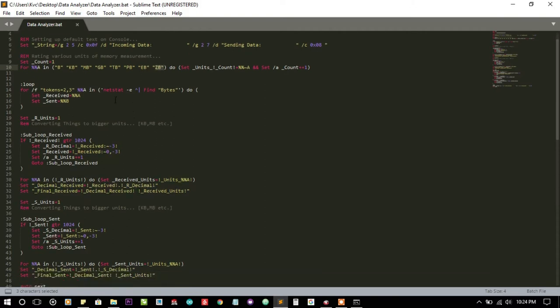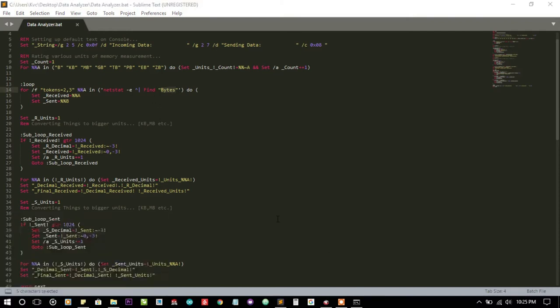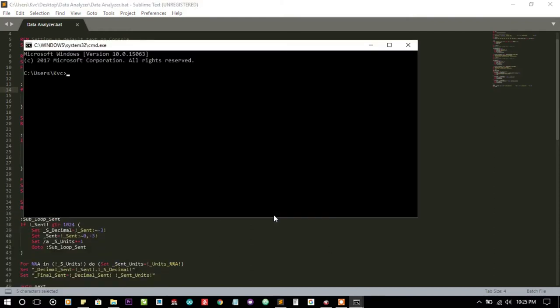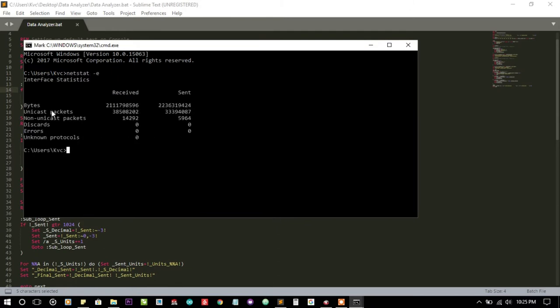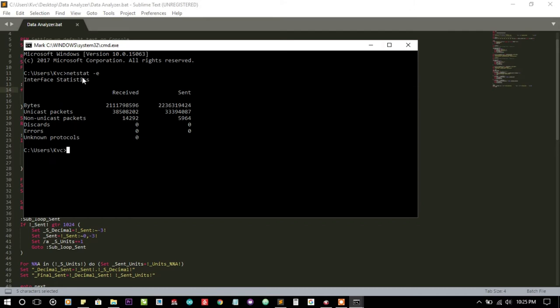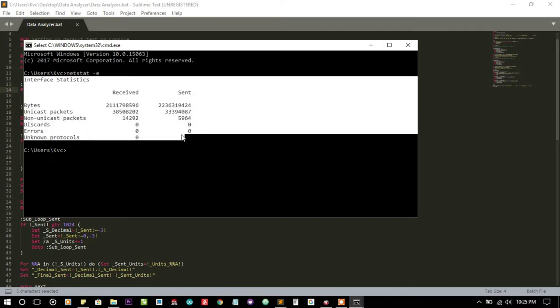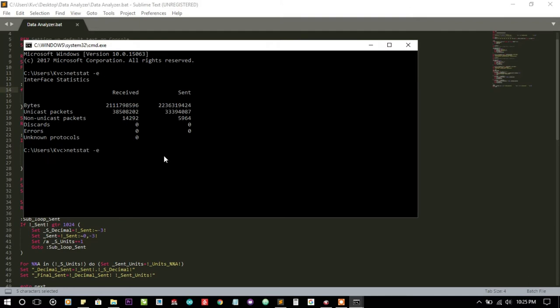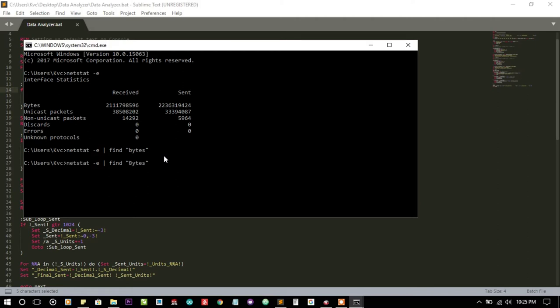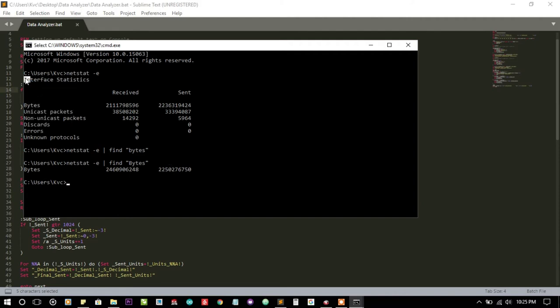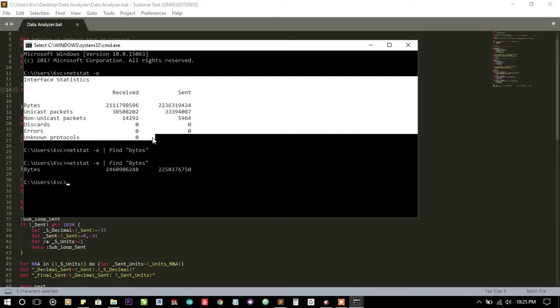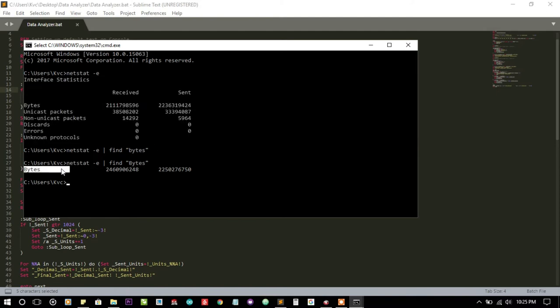I am checking the information from netstat command and extracting the line containing bytes. Let me expand it a little more. The netstat -e command gives you this much output, but when you combine it with find command... the result is case sensitive. Now this command is just giving a single line of information.